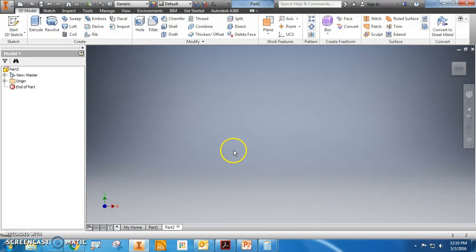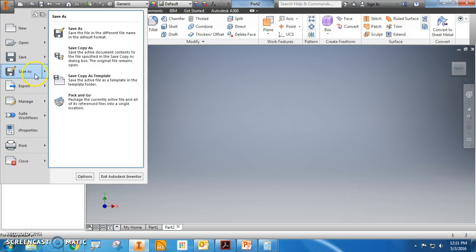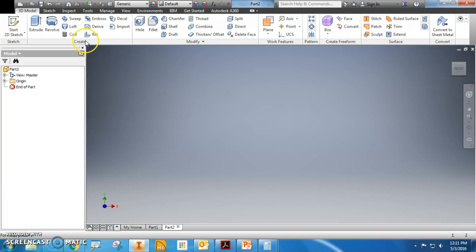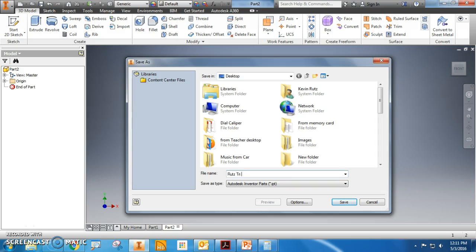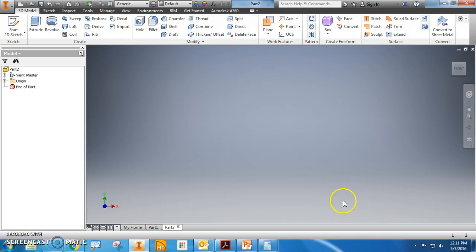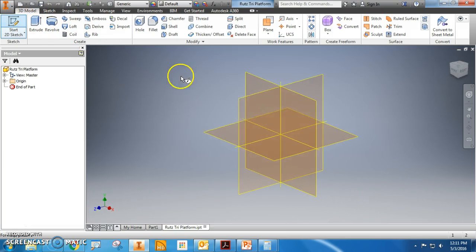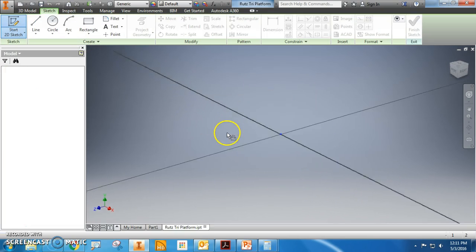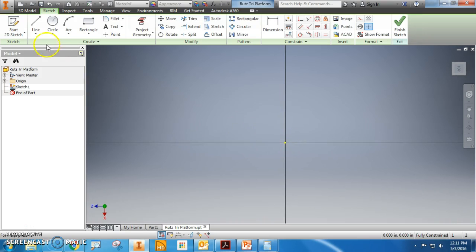Alright, so we are making the tri platform. If I were you, I'd start off - save as - tri platform desktop. Alright, so start into the bottom. I'm gonna use the line tool.